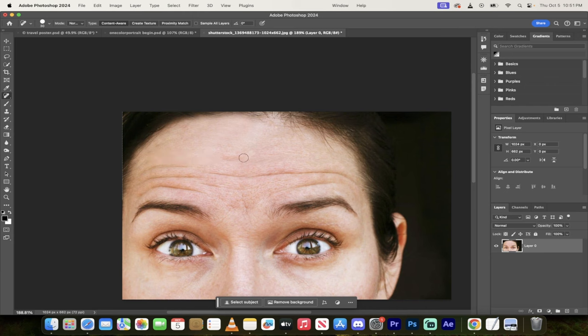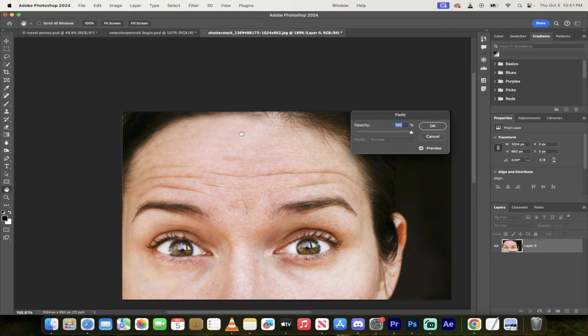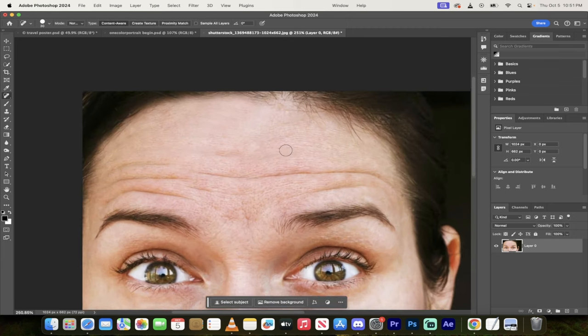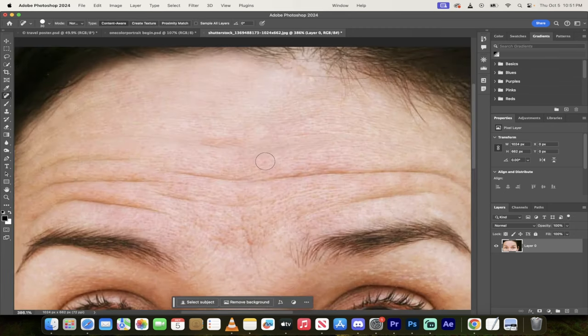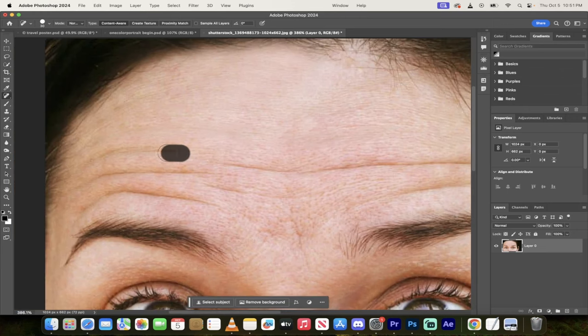I'm going to go ahead and try this one here, then I'll go back to Edit and maybe fade this one a little bit, something like 66%. Basically by doing this and then zooming in, you can just go in and check and make sure that you remove the wrinkles.